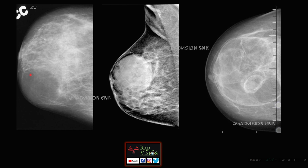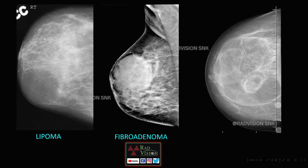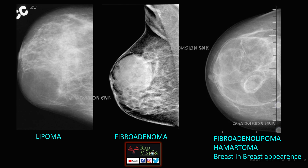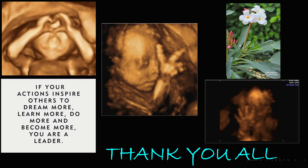The last case covers breast lesions. A hypodense lesion in the inferior quadrant of the breast with a thin wall is a breast lipoma. An iso- to hyperdense well-defined lesion with a capsule is a fibroadenoma. A lesion with both hyperdense and hypodense components, calcifications, and classical breast-in-breast appearance is a fibroadenolipoma or hamartoma. First case: lipoma; second: fibroadenoma; third: fibroadenolipoma or hamartoma — the breast-in-breast appearance. Thank you all.